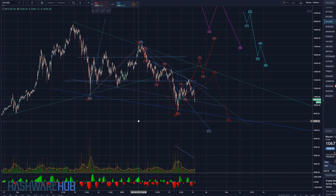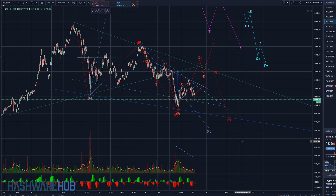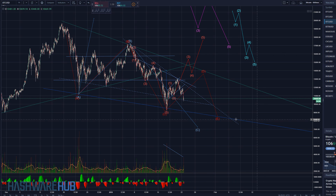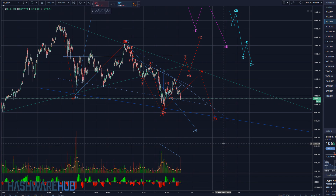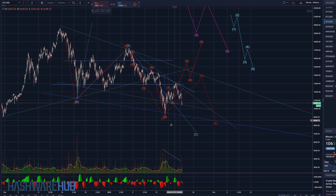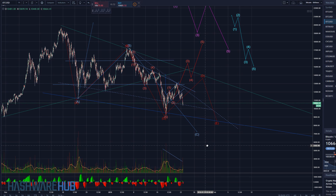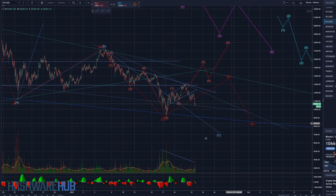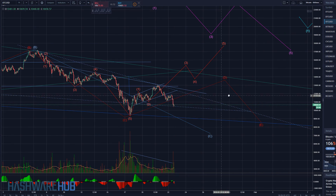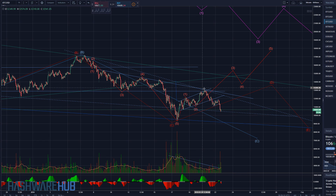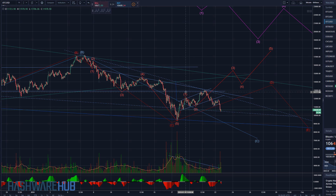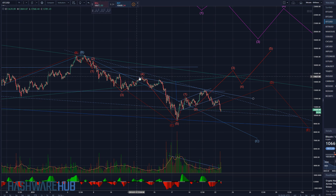What we were expecting was an ABC correction, and then we had this triangular downward-facing wedge that appeared. We were thinking that if it's really a wedge, we have a B, C, D, and E. If you go back two Bitcoin videos ago, we were talking about this ton of resistance right here — you can see this horizontal blue line that I drew.